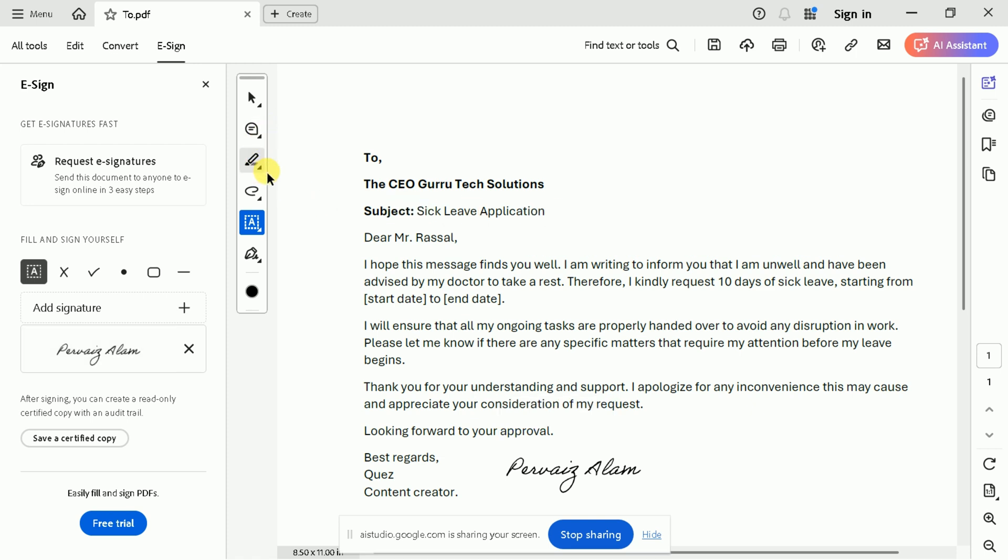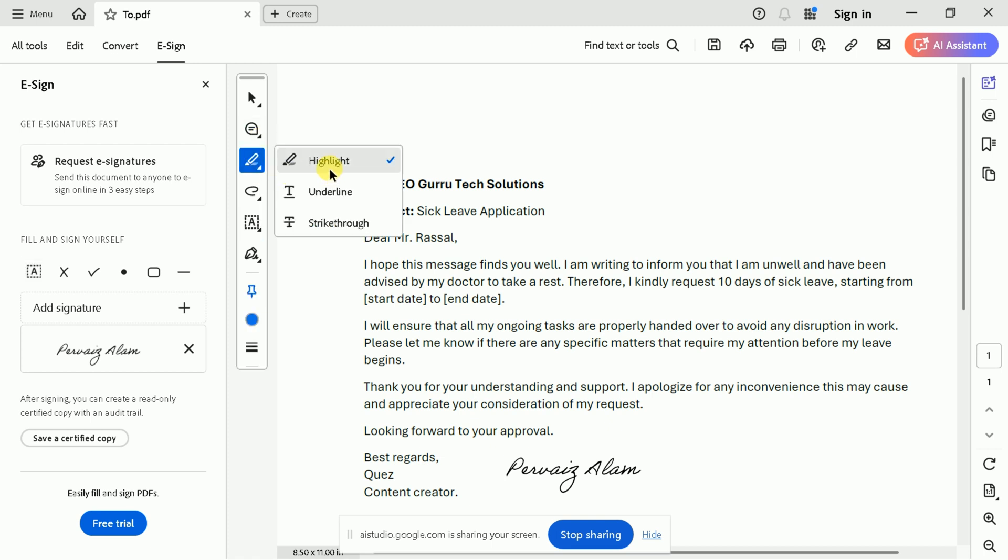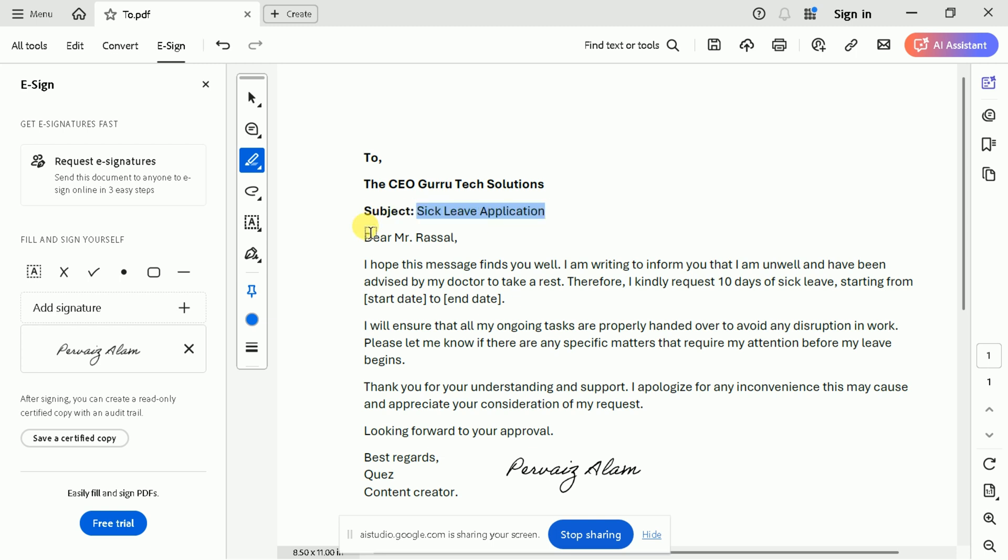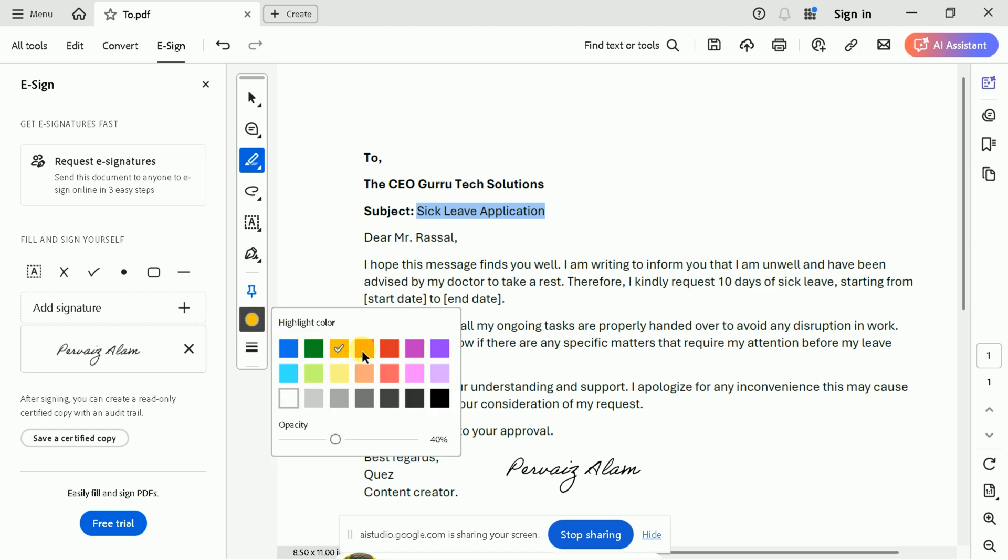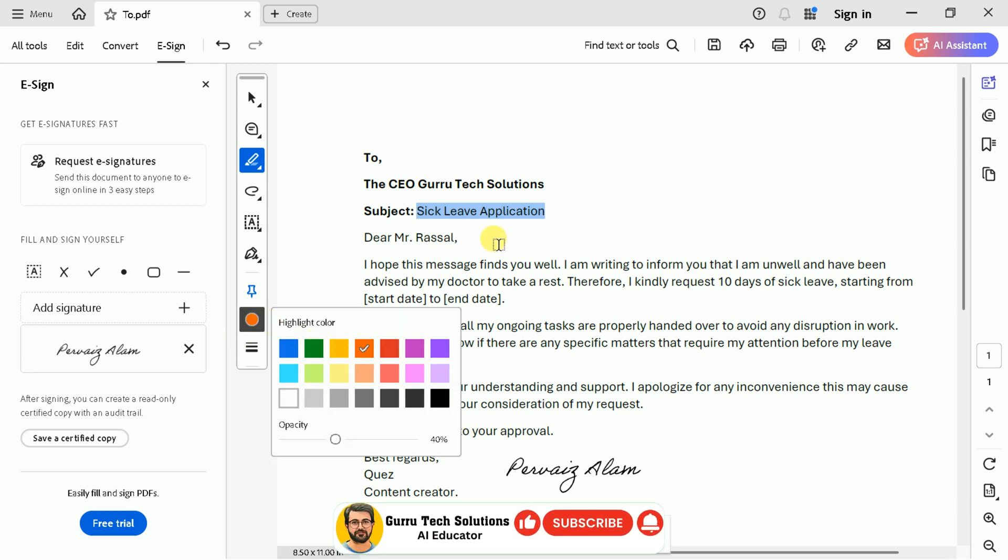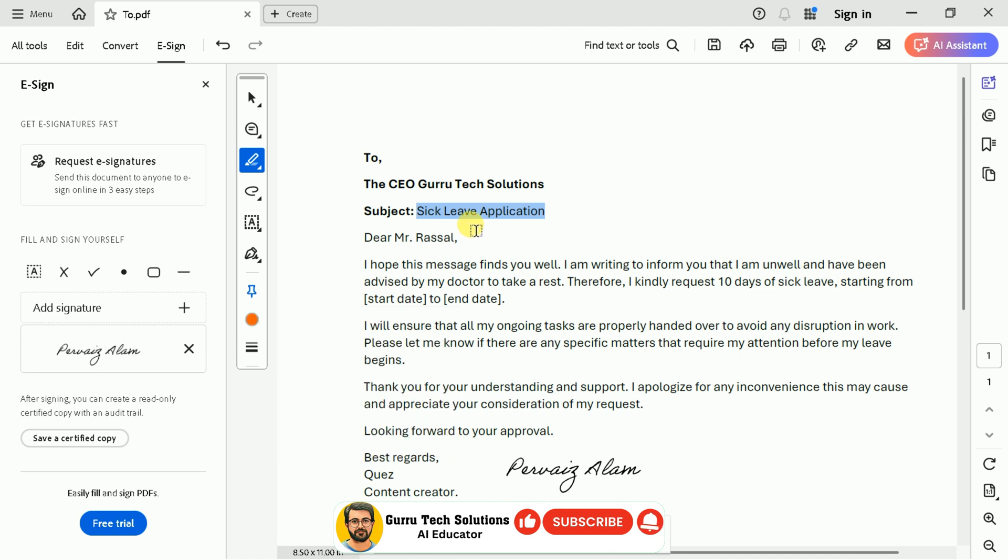To highlight the subject of the document, you will want to select the highlight tool, which is located near the top left of the window, just to the left of the add signature button. After selecting it, you can drag it over the area you want to highlight. I see you've highlighted the subject in blue. Is there anything else I can help with?